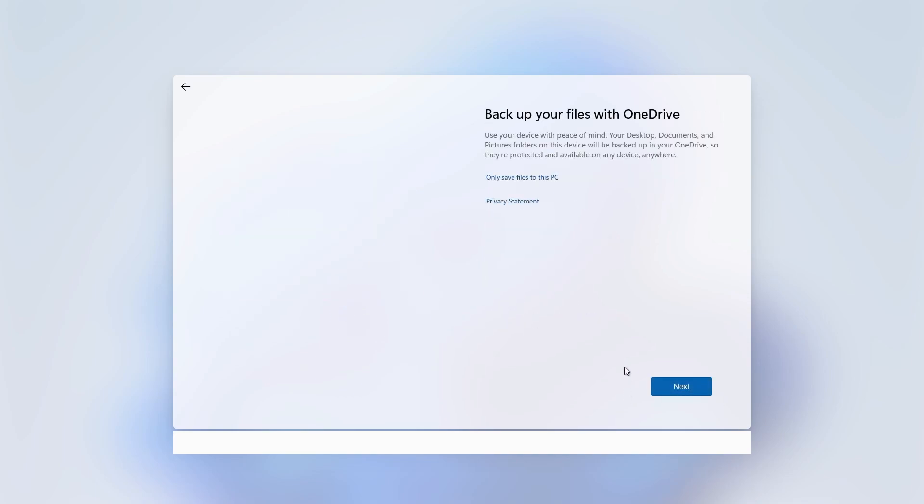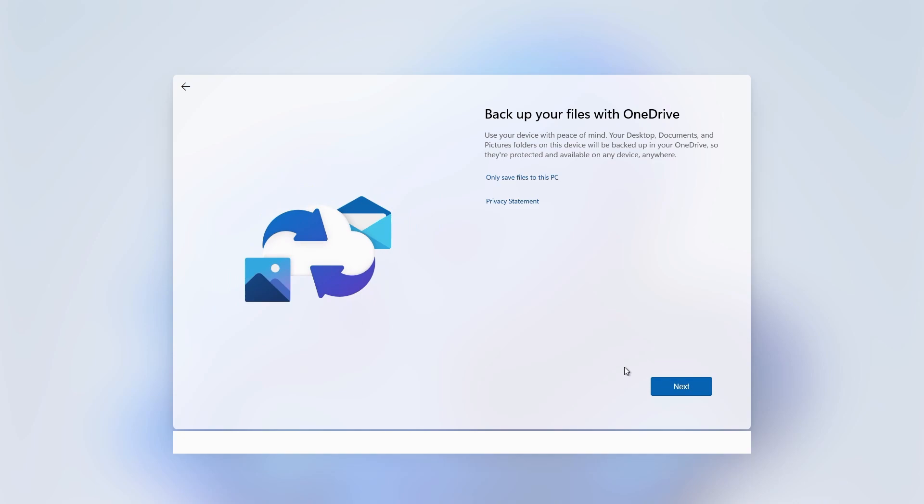If you don't want to back up your files to Microsoft OneDrive cloud storage, click on only save files to this PC. I recommend saving files to OneDrive cloud storage so I'll click on next.